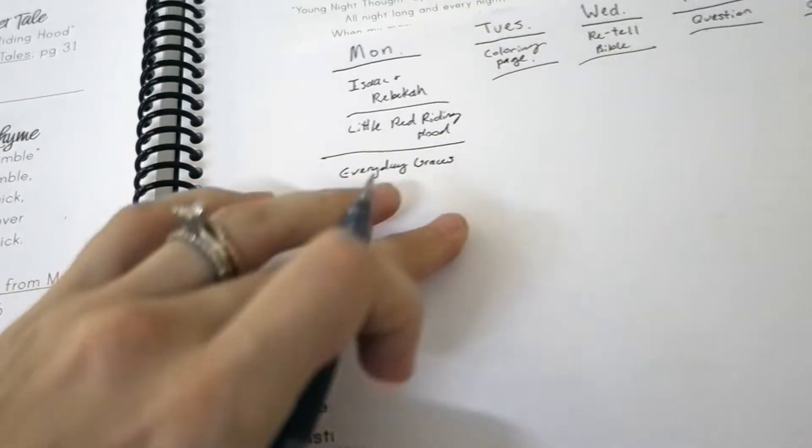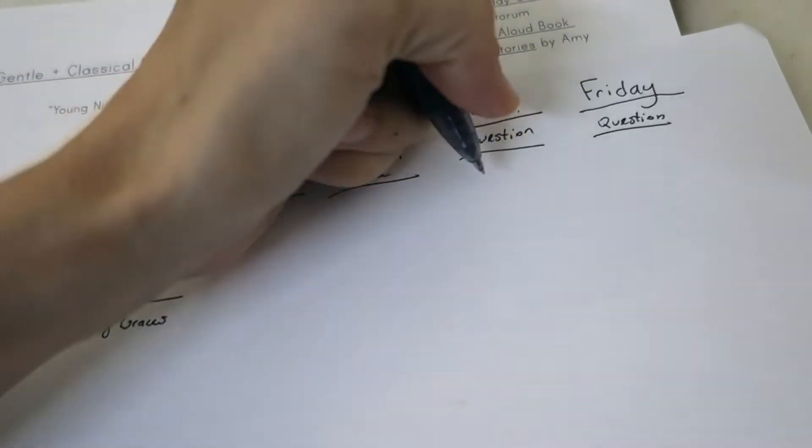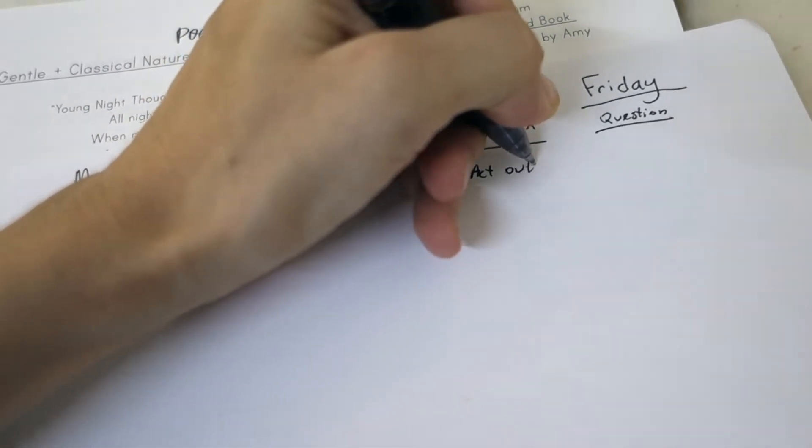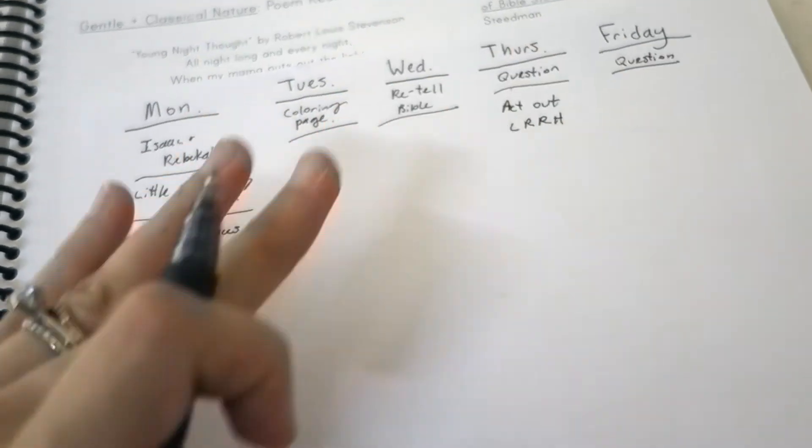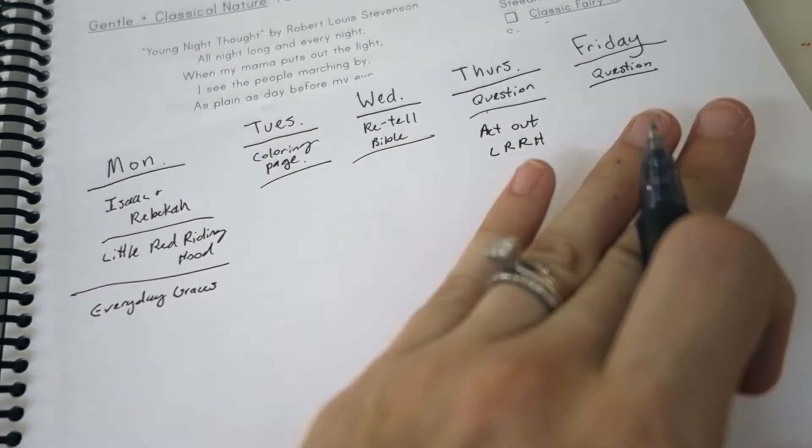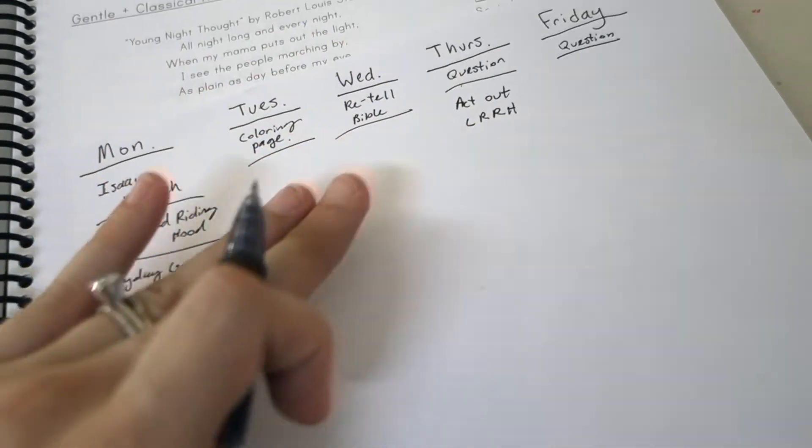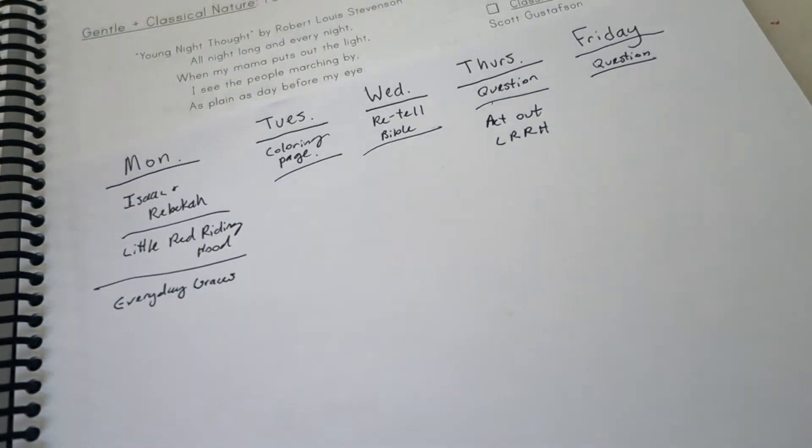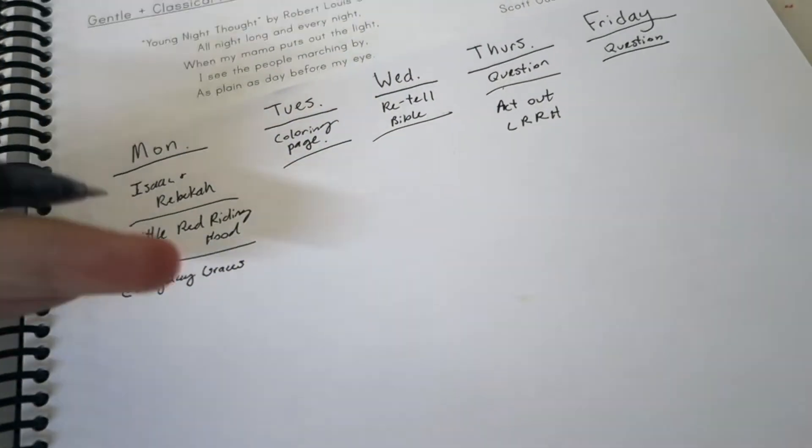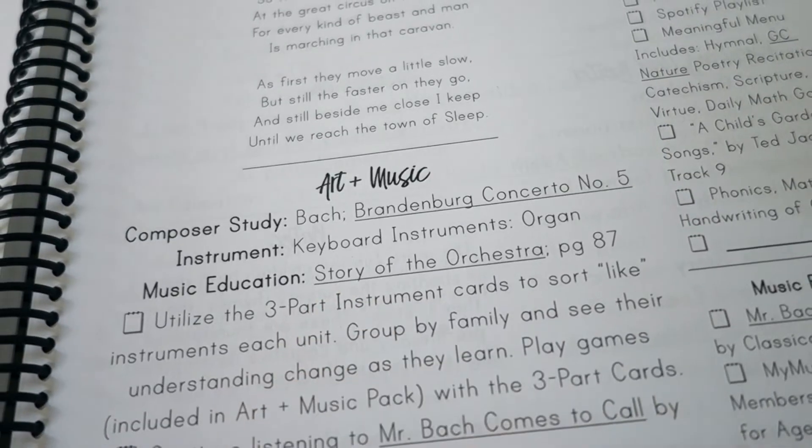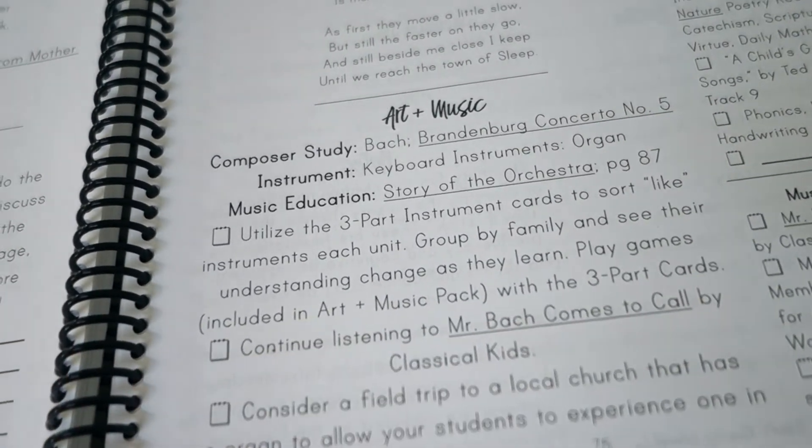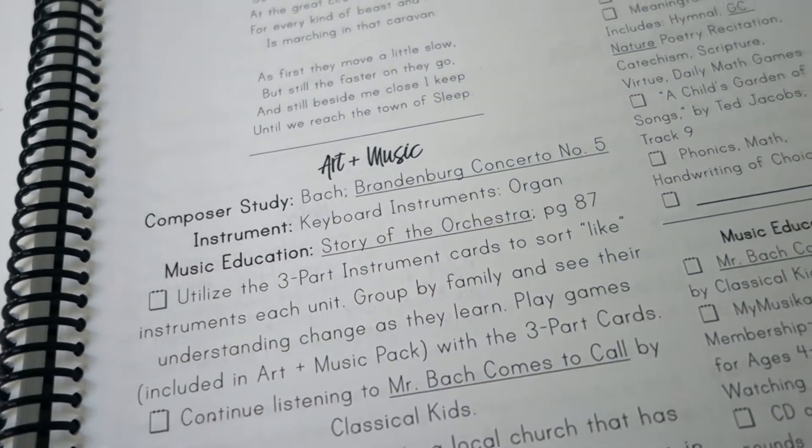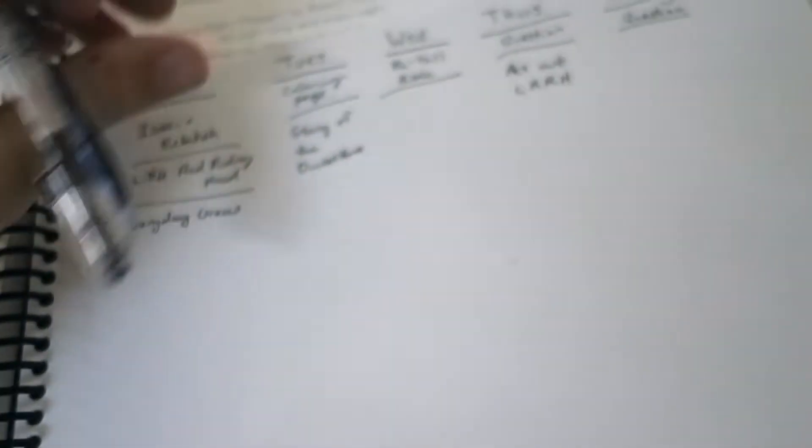The next days we're gonna do some different reading. We're doing retelling the Bible on this day, so we are going to act out Little Red Riding Hood on this day. Thursday I'm not gonna do the acting out or retelling on the same day - just trying to divide it up. I'm going to put some of our nature read-alouds into these other days as well as some of our alphabet adventures read-alouds into the other days of the week. On Tuesday we'll do our Story of the Orchestra because this is a music week. We're learning about Bach and we're learning about the organ as far as an instrument.